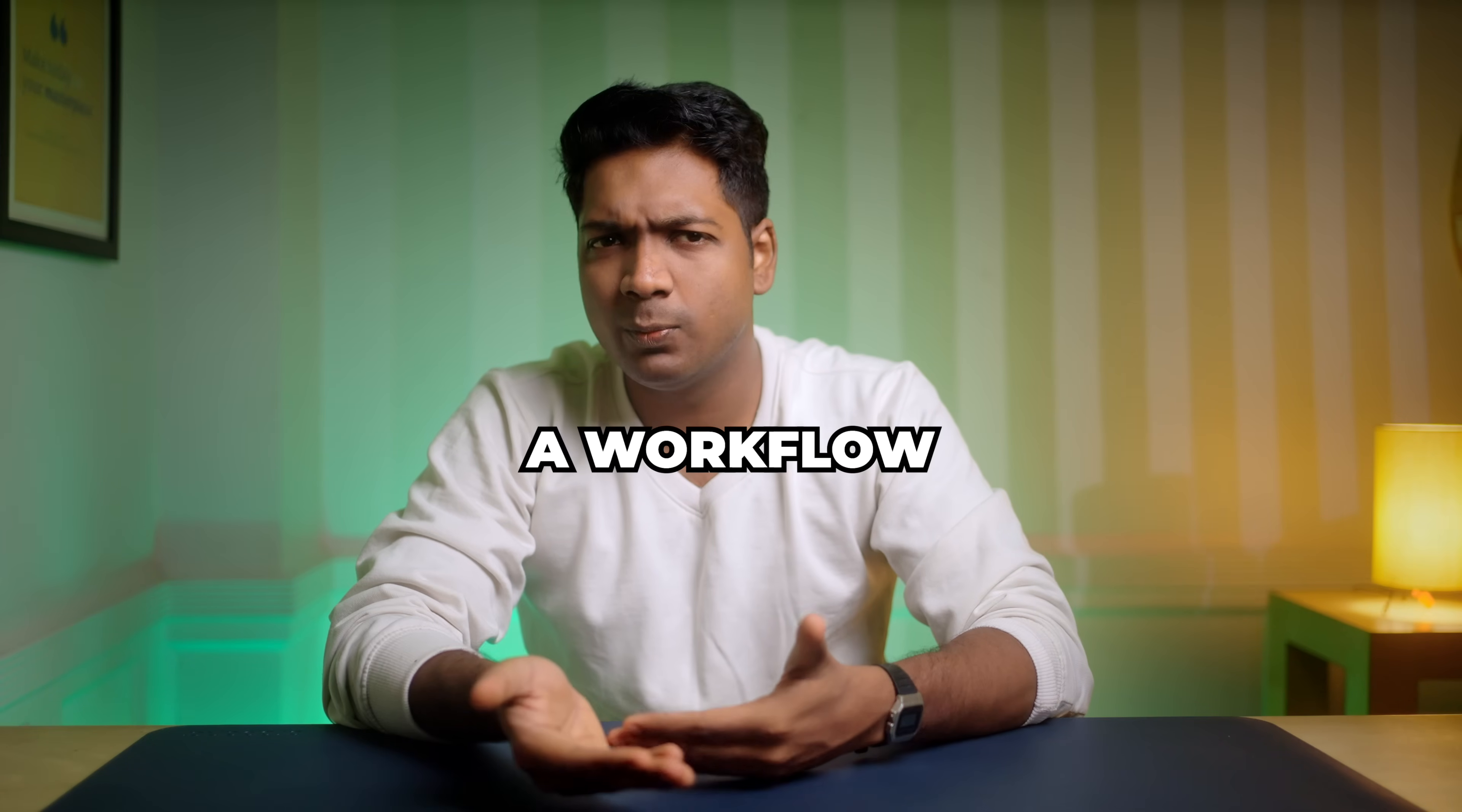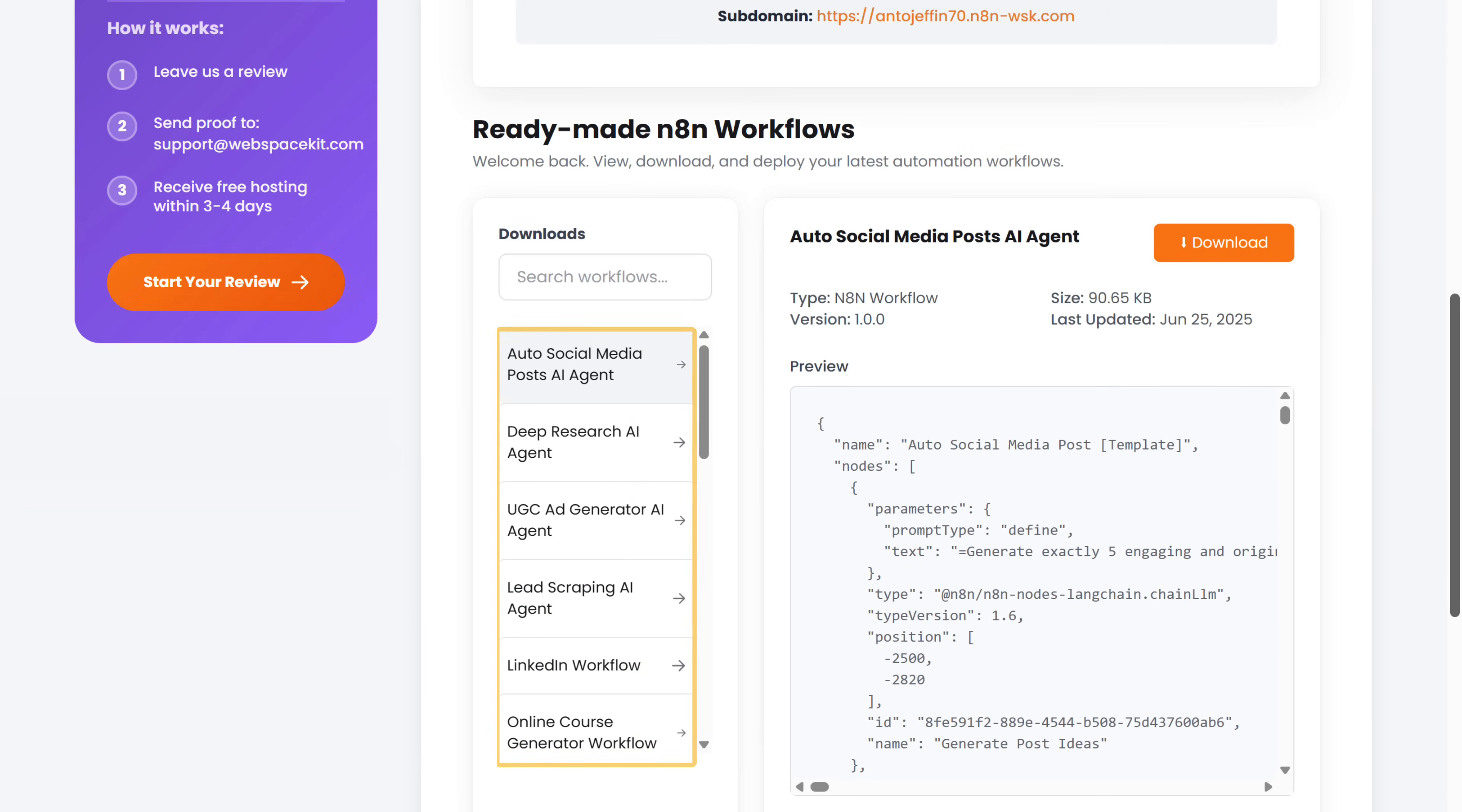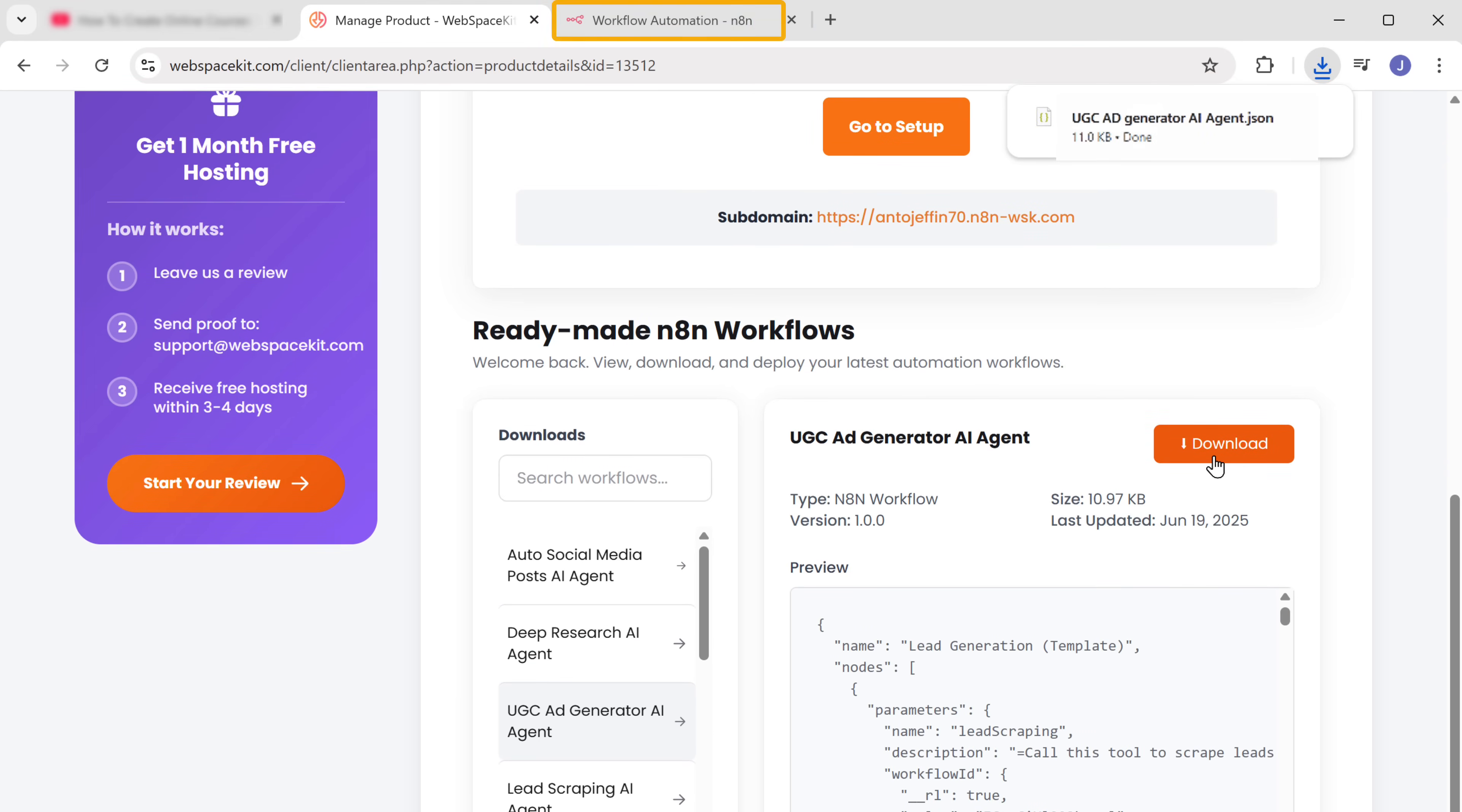So this is the place where we're going to create the workflow. You can create a workflow from scratch, but it takes a lot of time. So to make things easier, we've already created a workflow template and it's available on WebspaceKit for free. To get the template, go back to WebspaceKit. Scroll down and here we'll find different workflow templates for various AI agents. Since we're going to create a UGC ad generator AI agent, let's select that and click download. Perfect. The template has been downloaded to our computer.